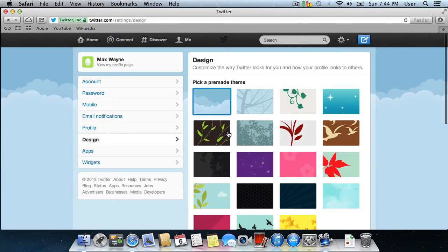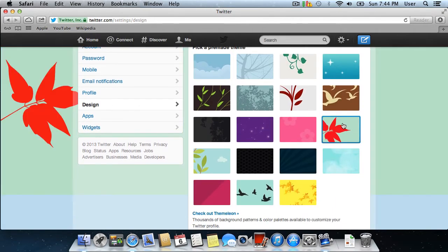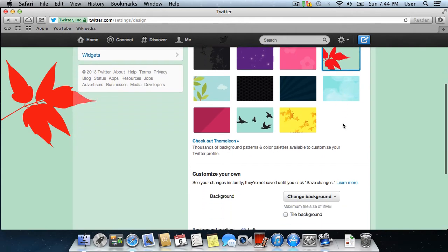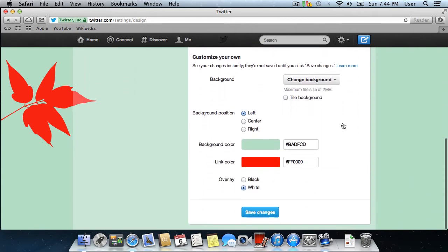Select the Layouts theme from the list of available themes, scroll down the page and choose the black overlay mode.